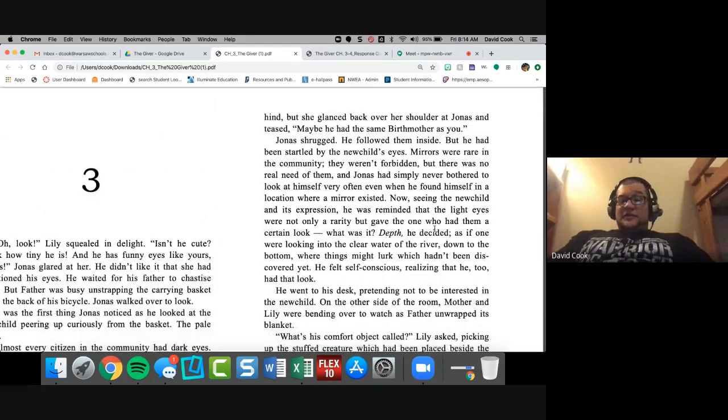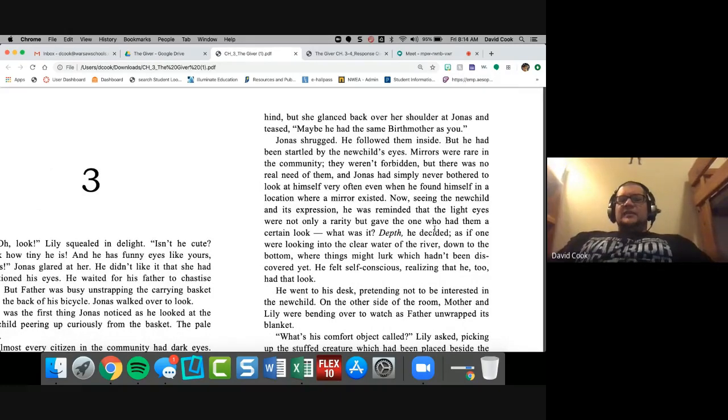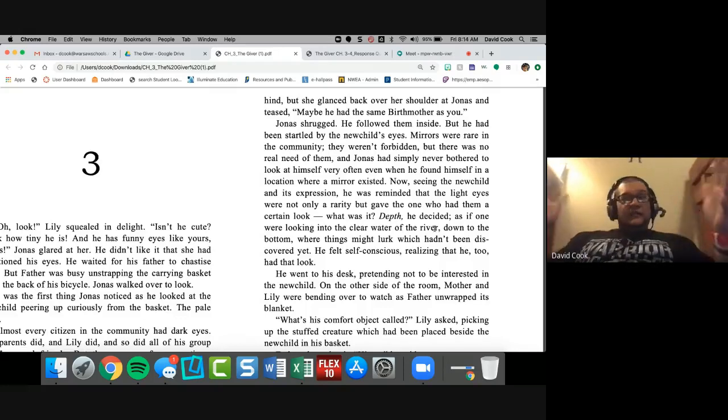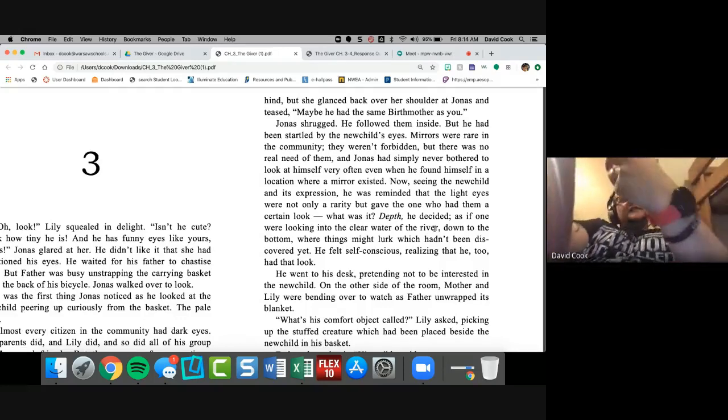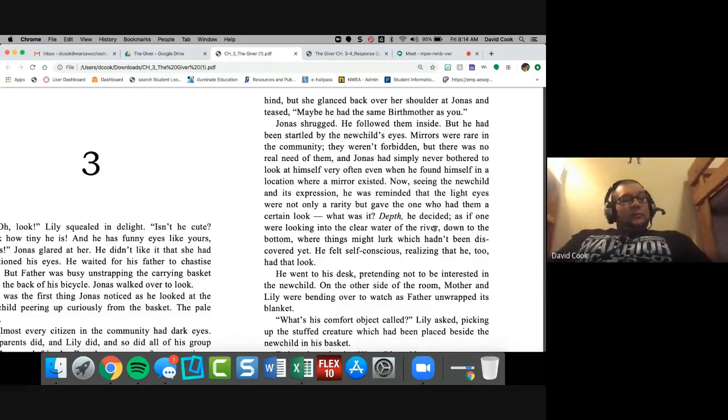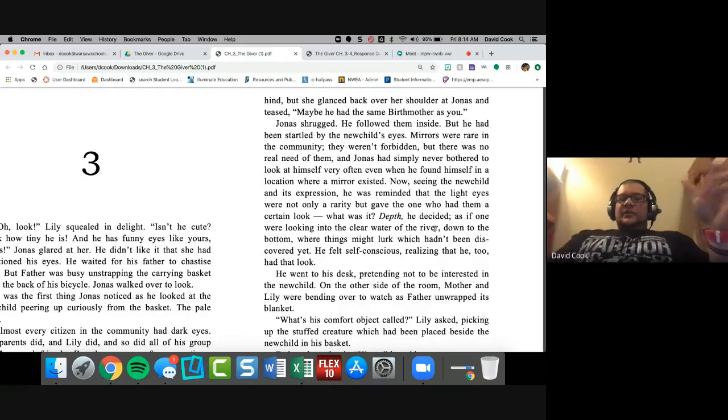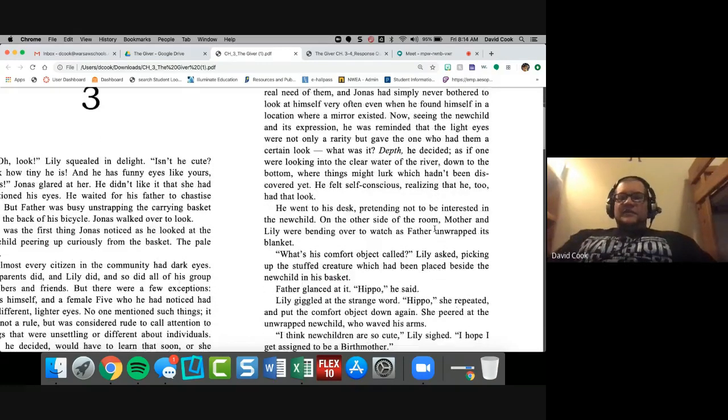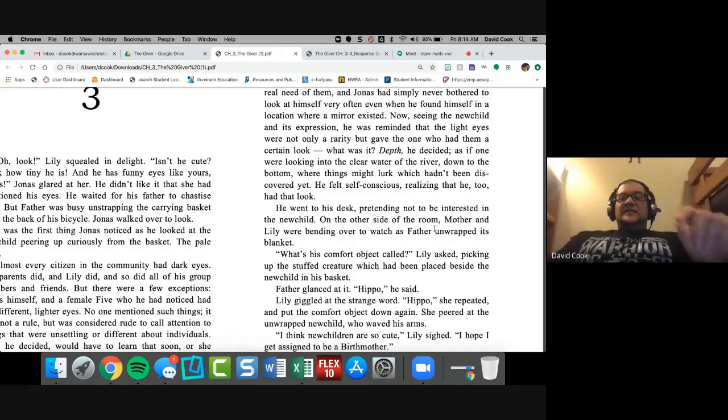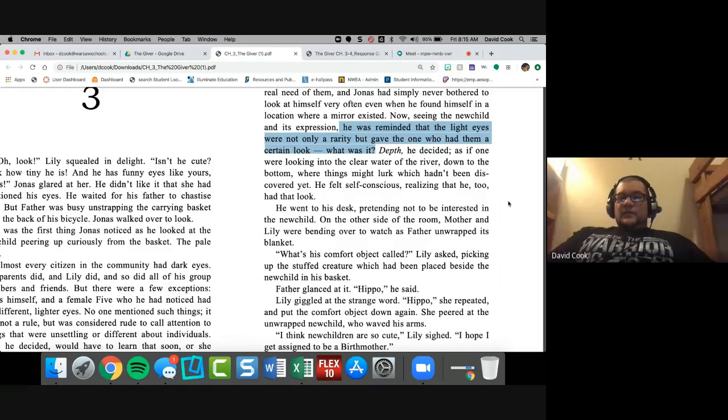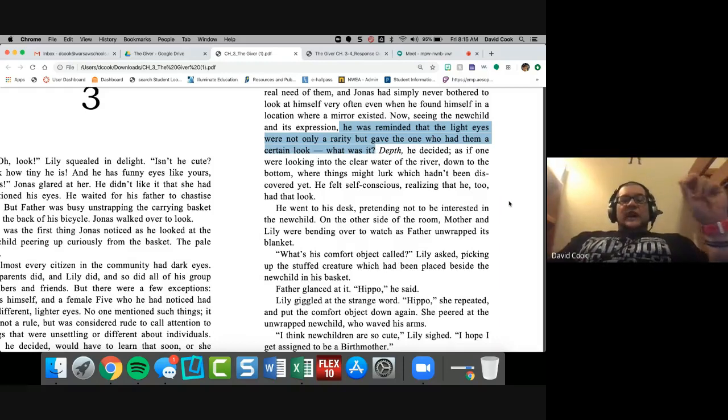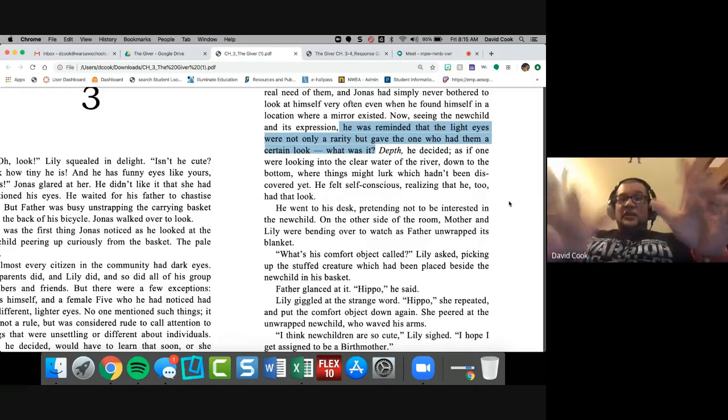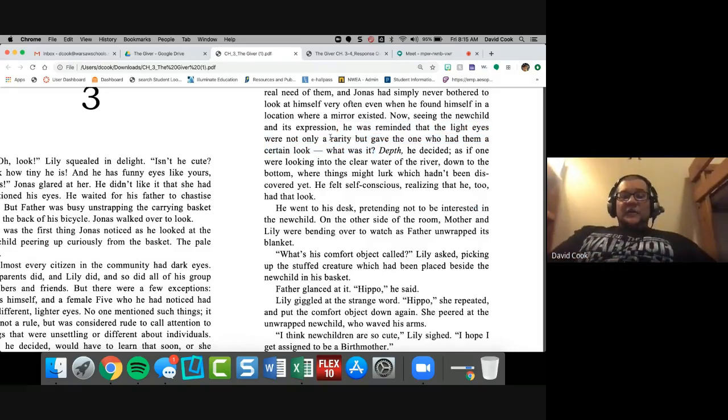No one mentioned such things. It was not a rule, but was considered rude to call attention to things that were unsettling or different about individuals. Lily, he decided would have to learn that soon or she would be called in for chastisement because of her insensitive character. So there's the first introduction to eyes and it's a paragraph. She dedicates a paragraph out of nowhere to tell you that three people in this community, the kid, Jonas, and this female five have light colored eyes.